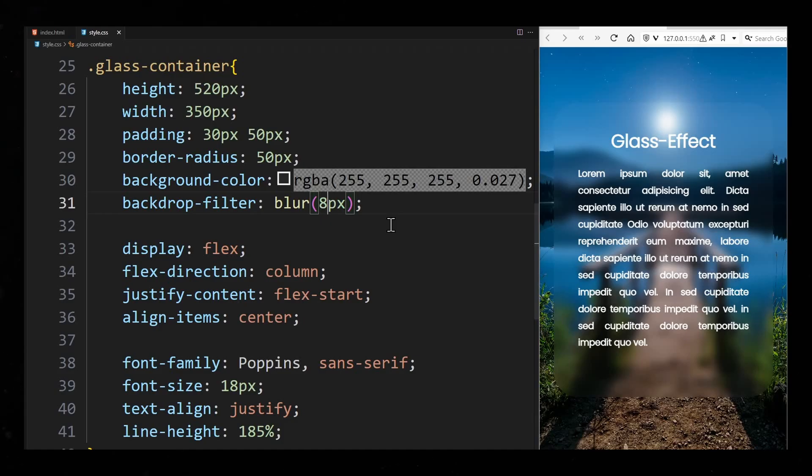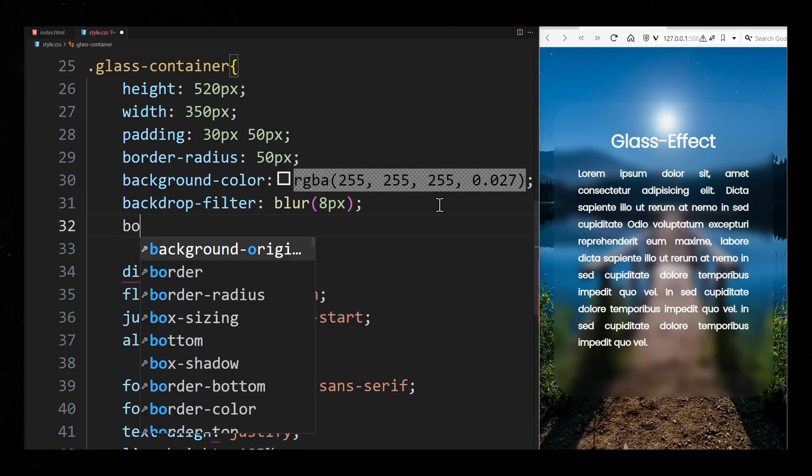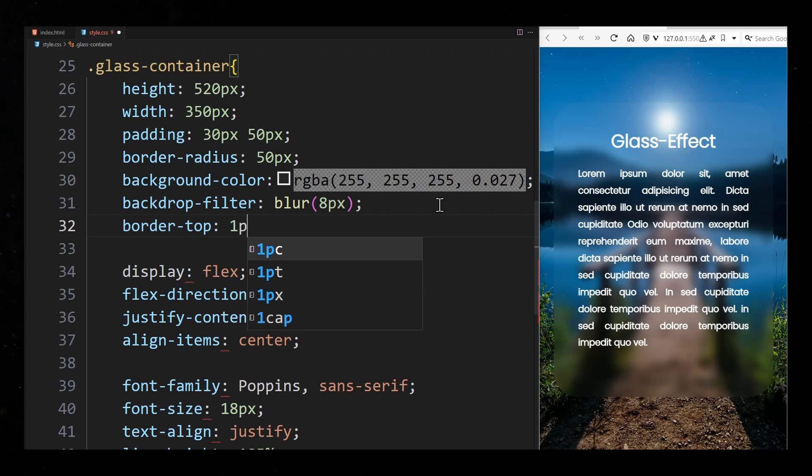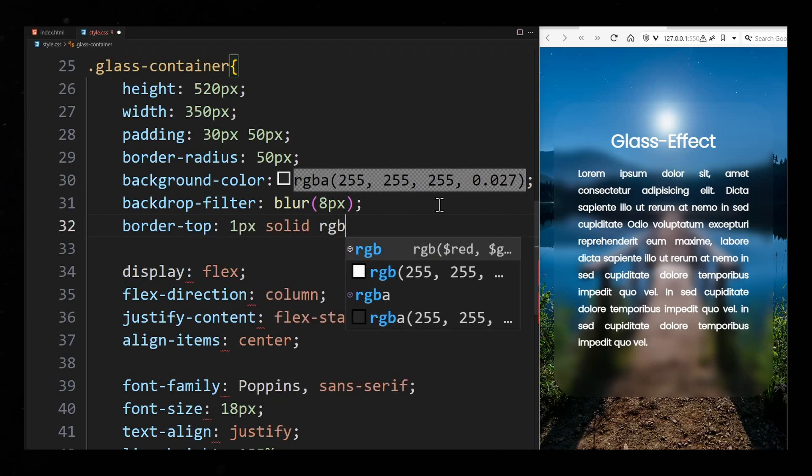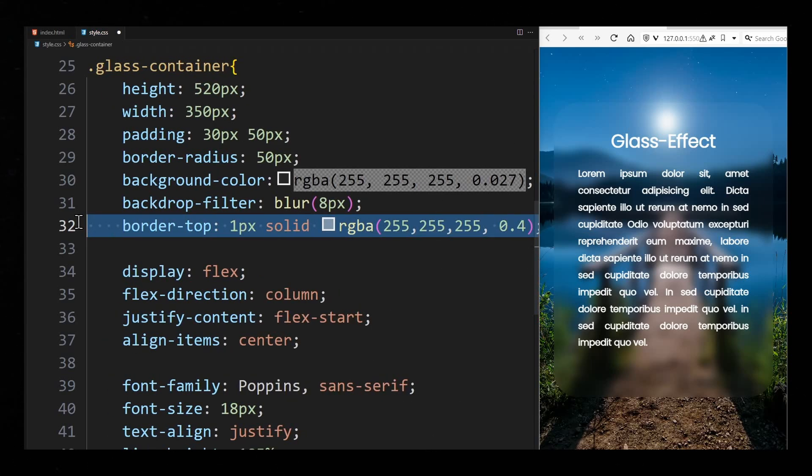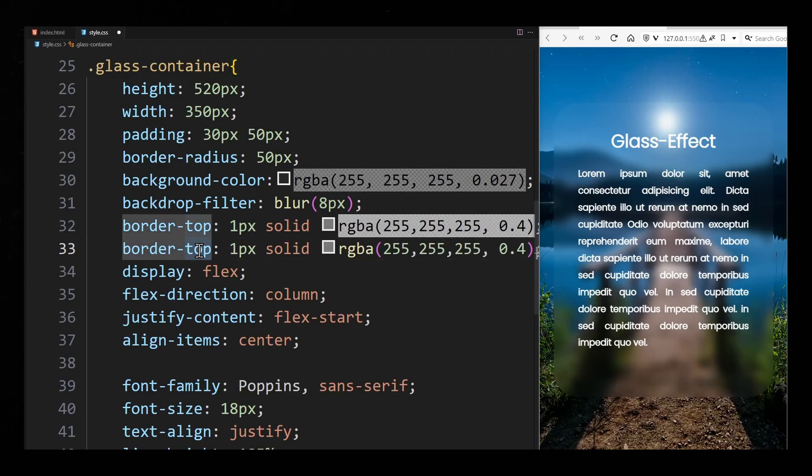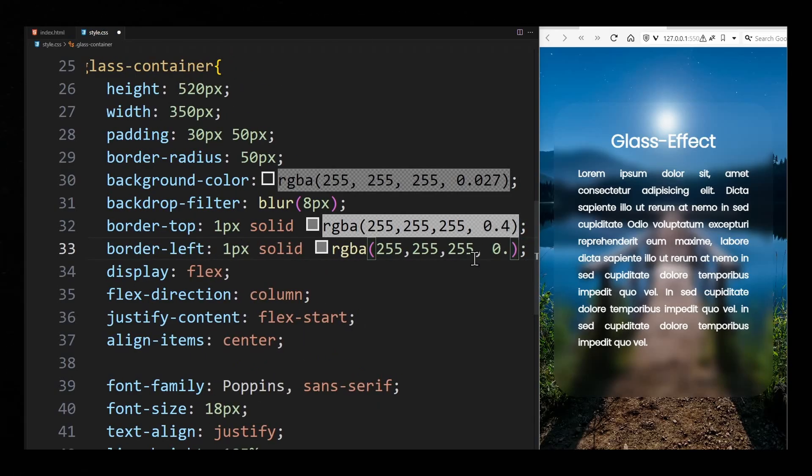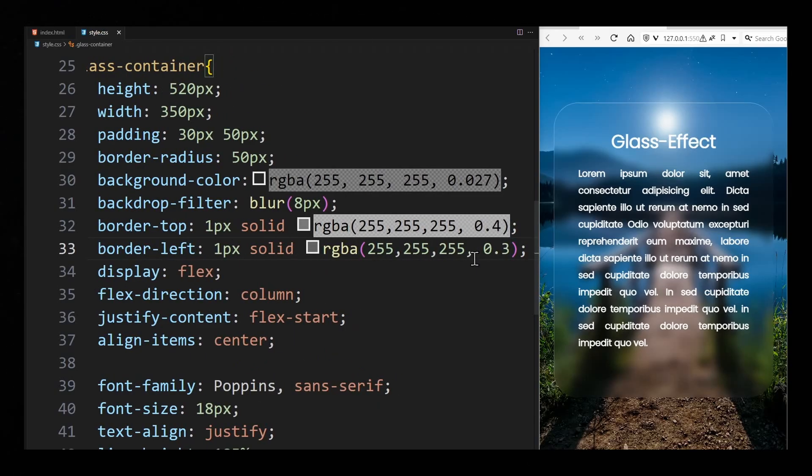To make it look even better you can also color the border. However I use border top and border left to give the container a 1 pixels wide white transparent border that only extends over the top left edge. This way it looks as if the light is coming from there.